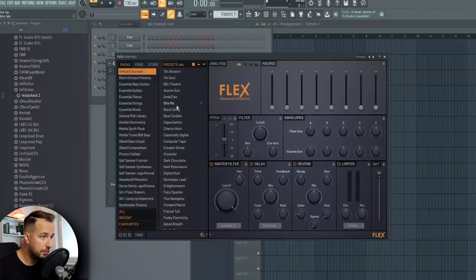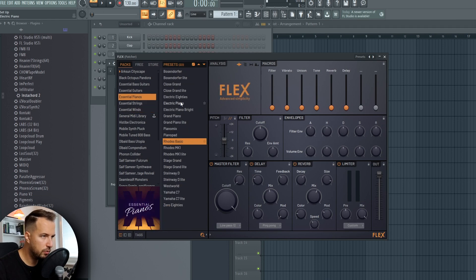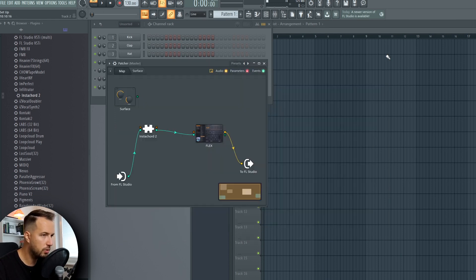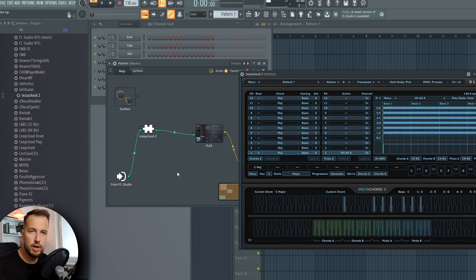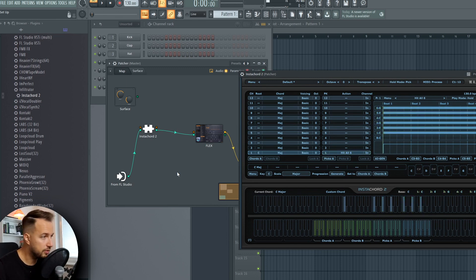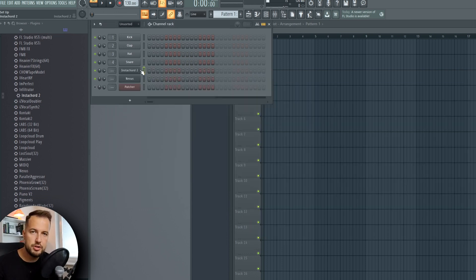If you want to change the sound, just double-click on Flex — so maybe we do piano or electric piano. And we have that working with FL Studio plugins.